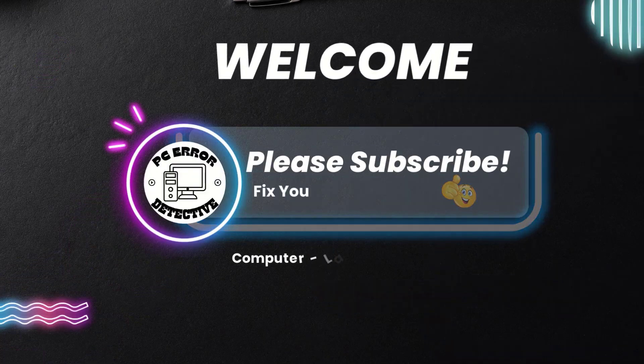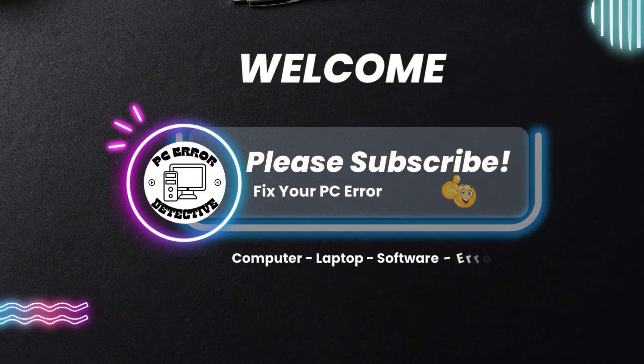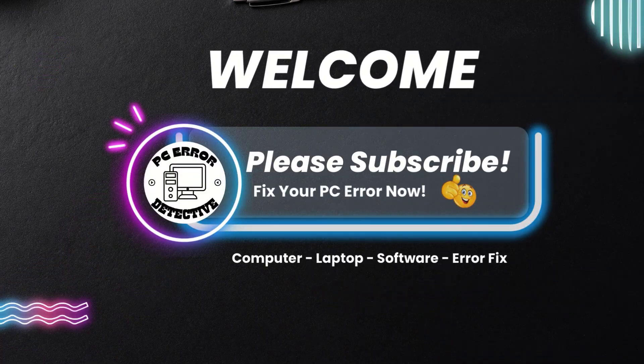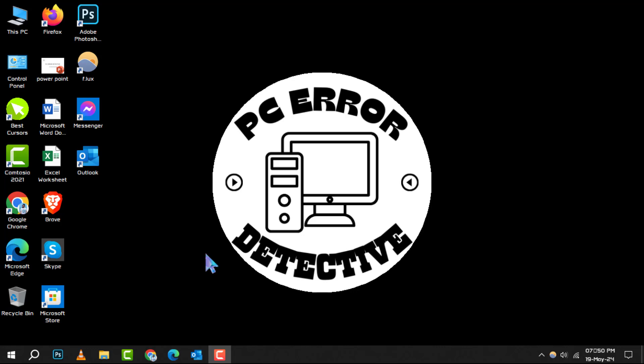Hello and welcome to the PC Error Detective channel. Today, we're diving into the world of how to publish Outlook calendars, step by step. If you find this guide helpful, don't forget to hit that subscribe button for more tech tips and tricks.